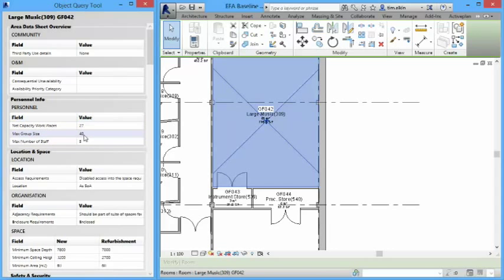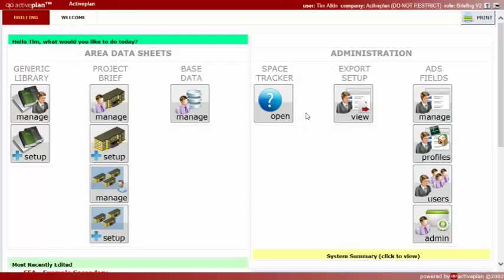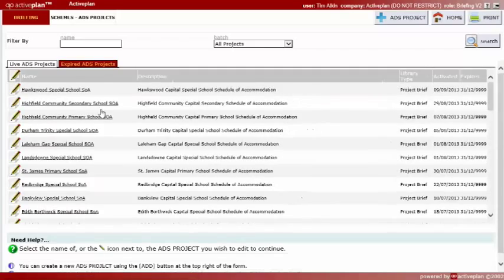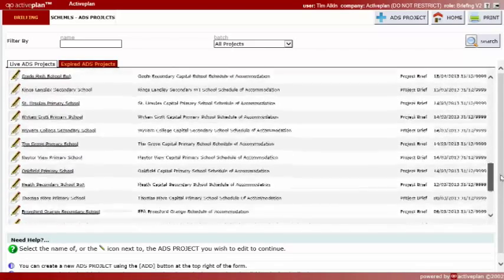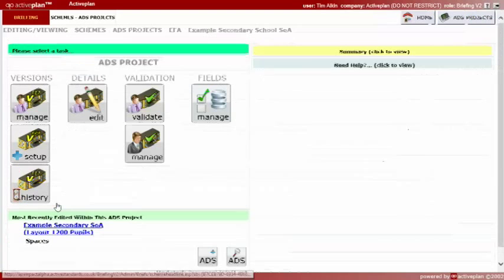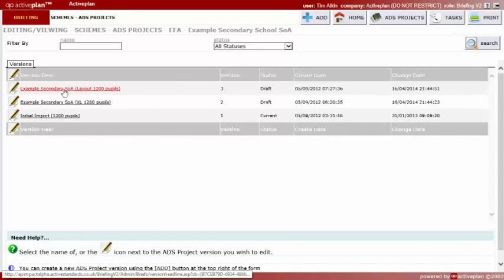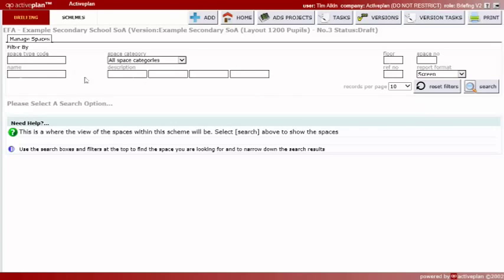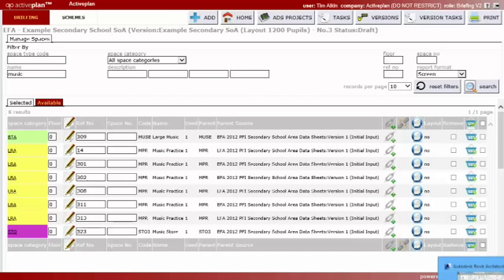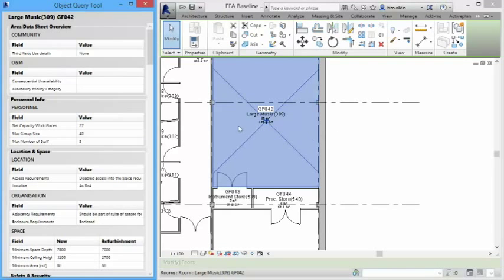Well, I know the maximum group size should actually be 35. So I'm just going to flip over to the Active Plan online database, which is called Impact, where the brief is managed. So log into the brief. And just out of interest, I'm actually not in the same building as the servers. So all this is being done online, including the web service. So I'll go to the example school. Go to the versions. Choose the version that I'm working on. Go to manage briefs. And I'll type in music as a room type. And I know that it's 309.